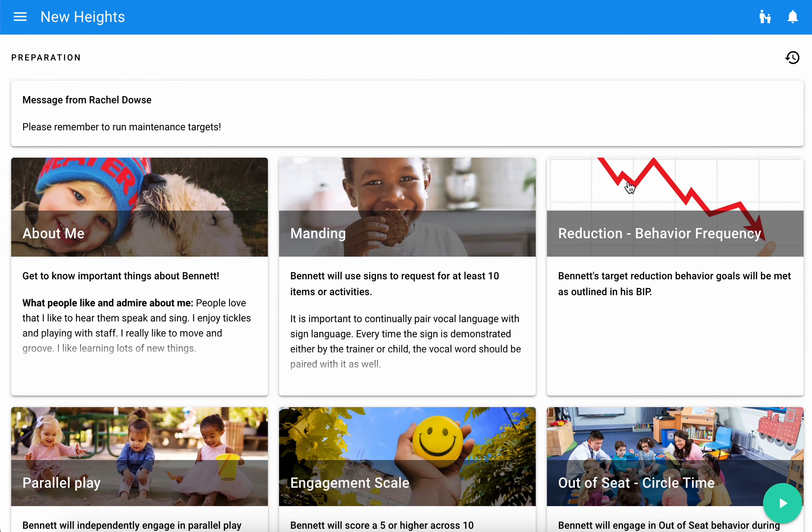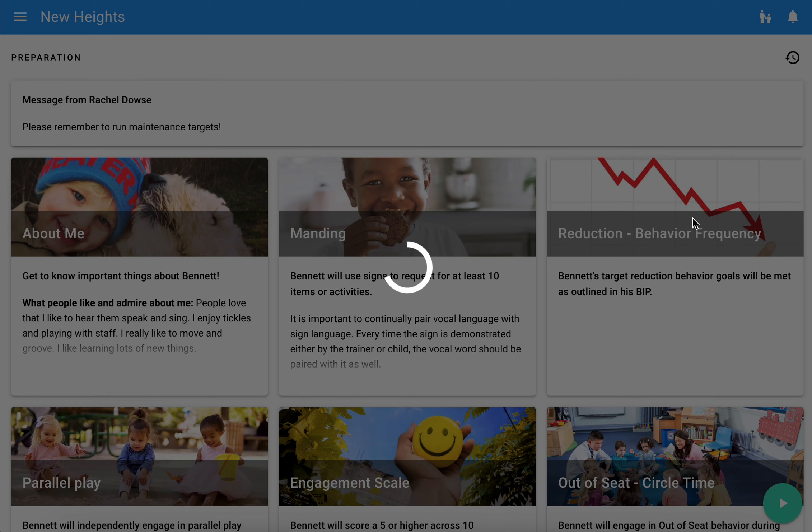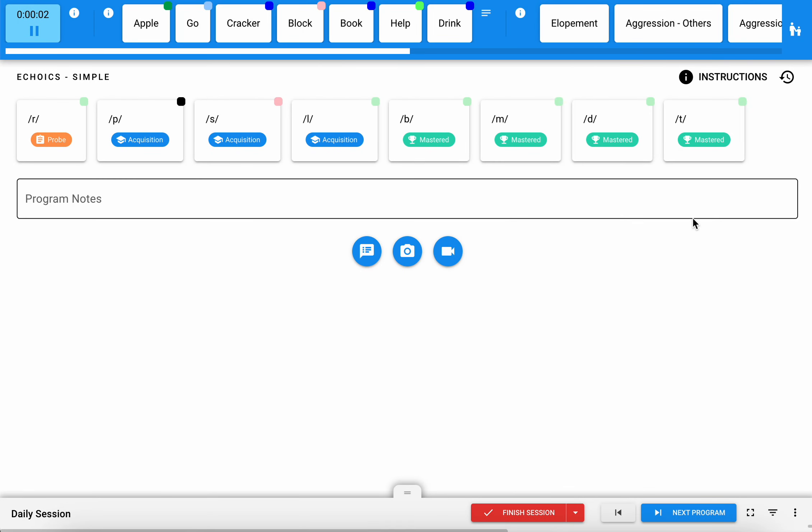Once I feel prepared and ready to go and I want to start my session, I can hit this green button to get into my session. Hitting that button is what will actually start my session timer and get me to a place where I can take my data.